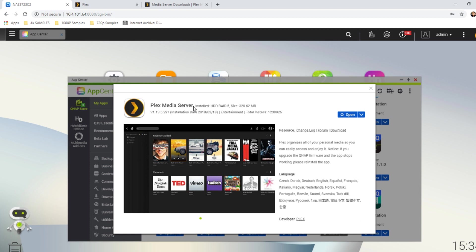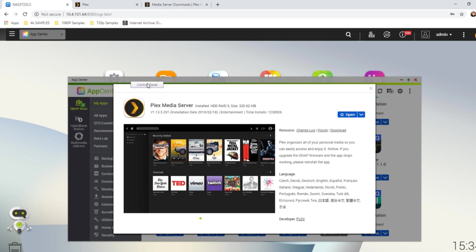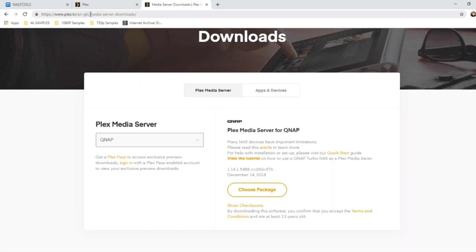So, Plex Media Server on your QNAP NAS, if you're running the latest version, and this is QTS 4.1.1, this is the latest version of QNAP's QTS store, has version 1.13 of Plex Media Server. However, if you go to the Plex website, their download area and go to QNAP, they've got a version 1.14, a newer version of this app released in December.